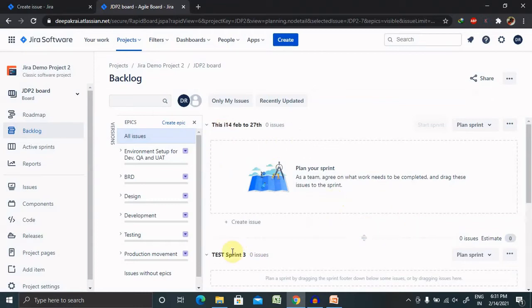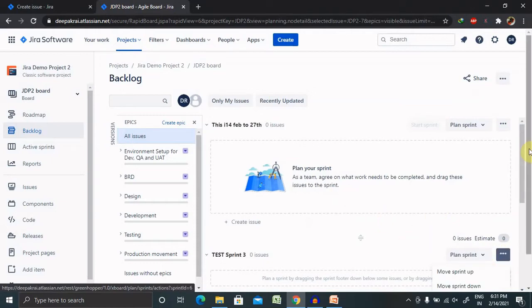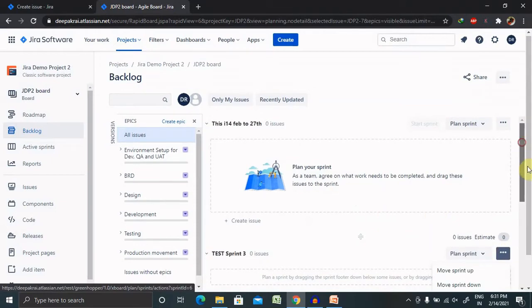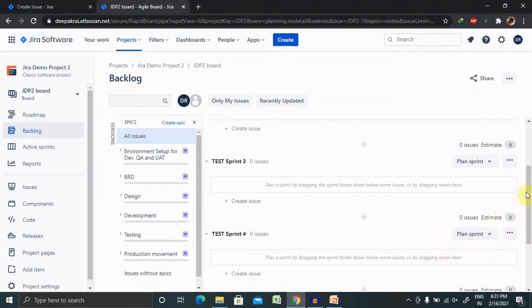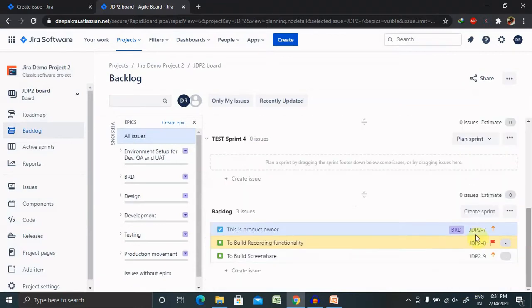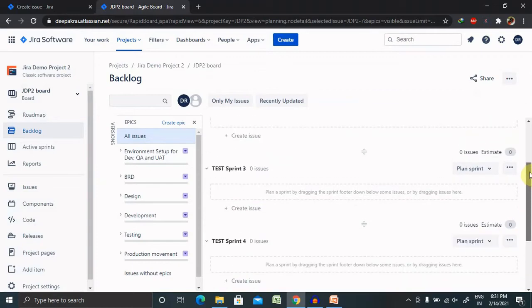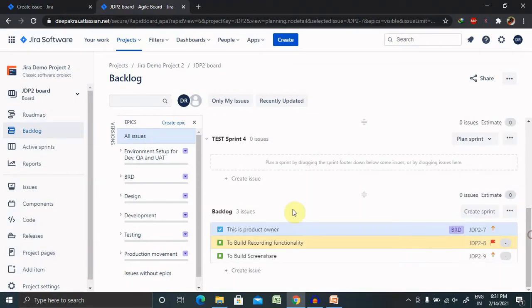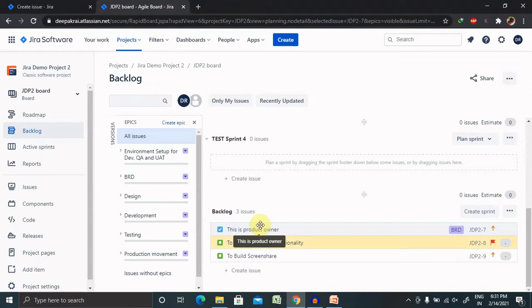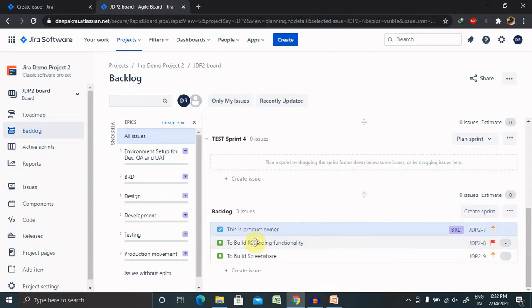Similarly, you can update other sprint names as well. If you want to move sprint up and down, you can do that. For creating any sprint, just click on Sprint and it will get created for you. Next, whatever content is available inside the backlog, you can move it to the sprint. I have already created one session on backlog. If you don't know about backlog or how to create it, please watch that first. I will also include the URL in my description tab.